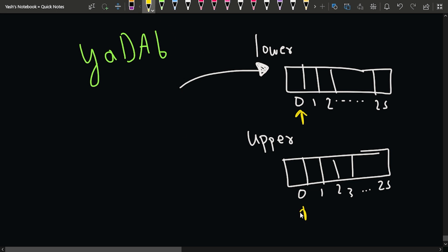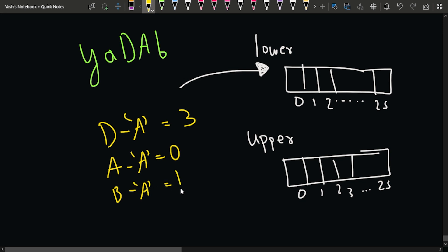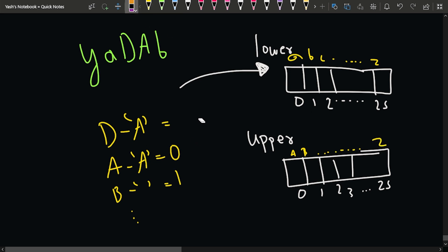Similarly for uppercase: D-A = 3, A-A = 0, B-A = 1, Z-A = 25. So from index 0 to 25, the uppercase array stores frequencies for capital A through capital Z. Index 0 to 25 of the lowercase array represents small a through small z, and the uppercase array represents capital A through capital Z. That's how we store the frequencies.